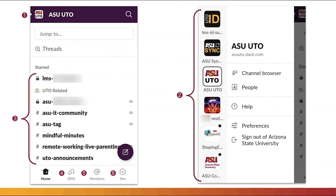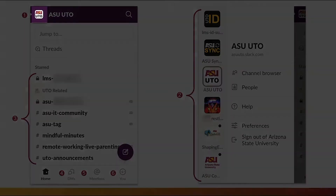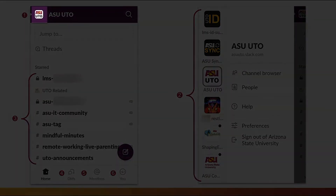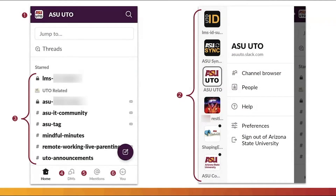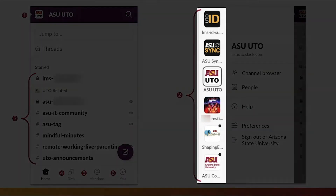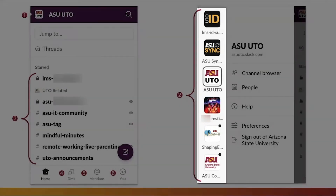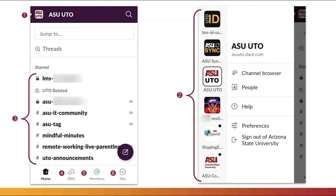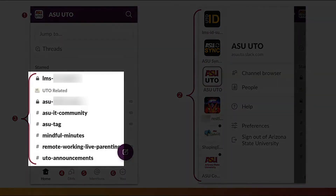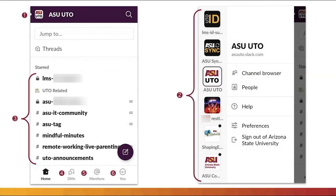Once in Slack, channels for a current workspace you are working in will display. To change the workspace, click the Workspaces icon in the top left corner and select the workspace to join. Click on a displayed channel's title to start messaging within it.